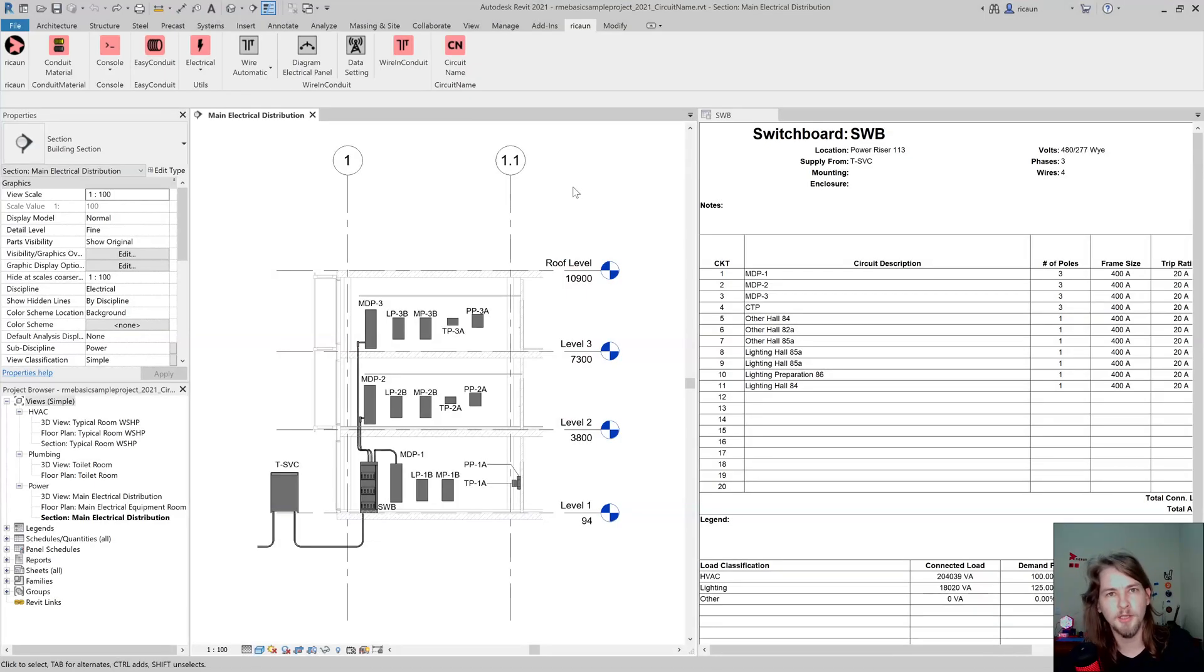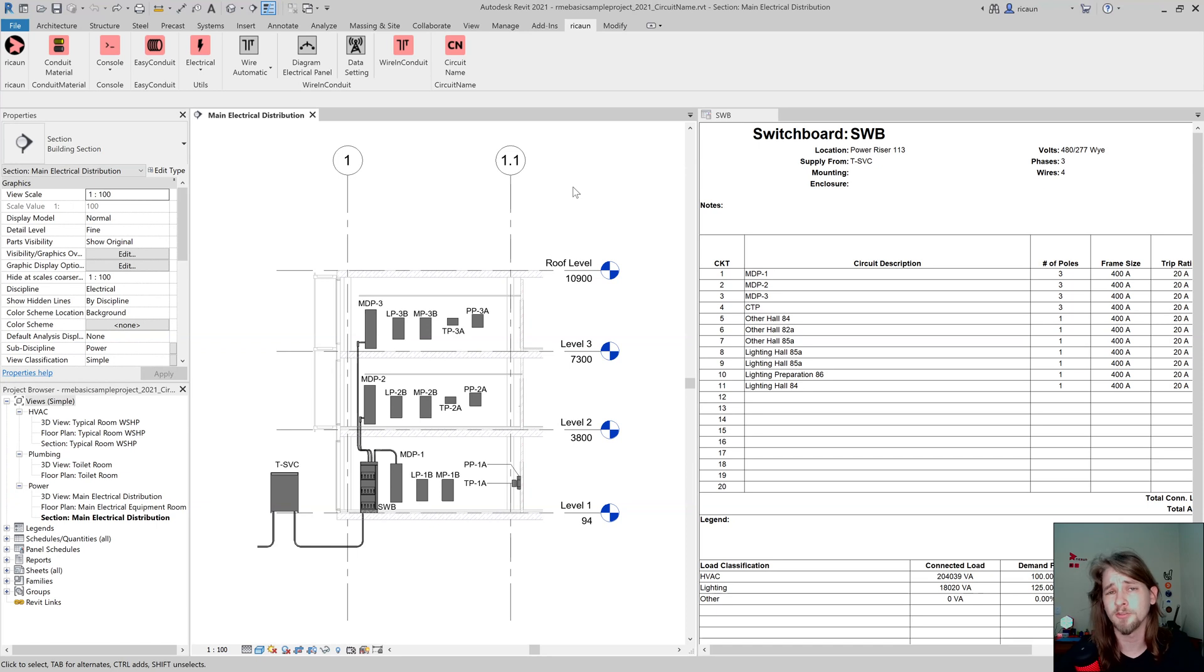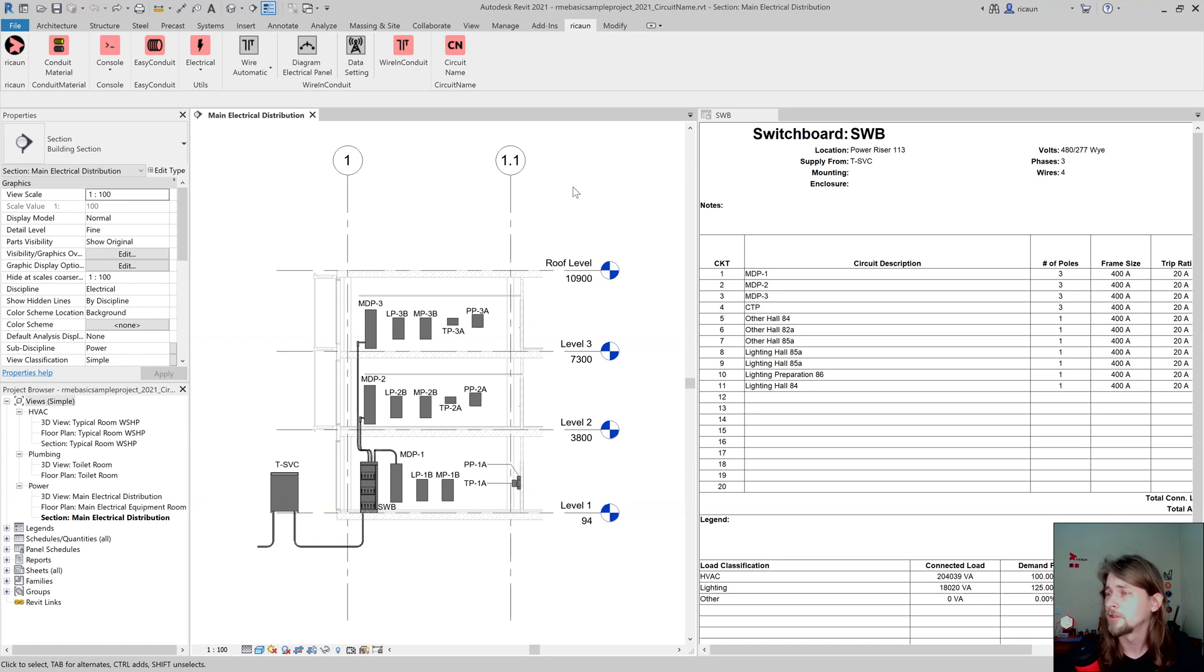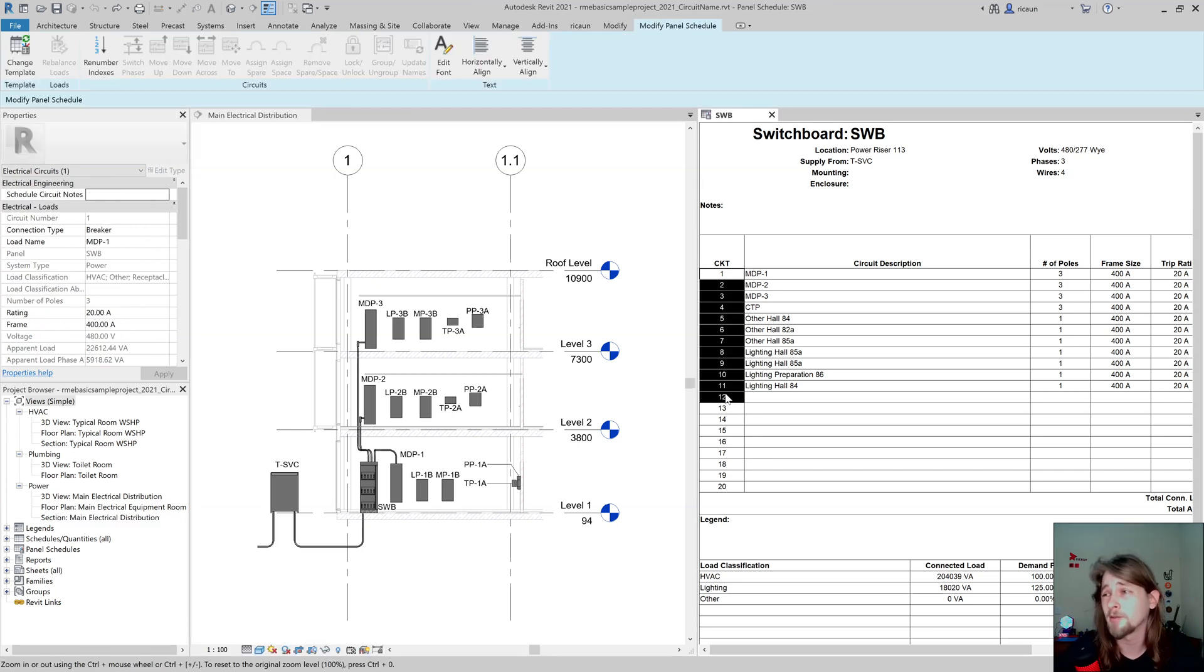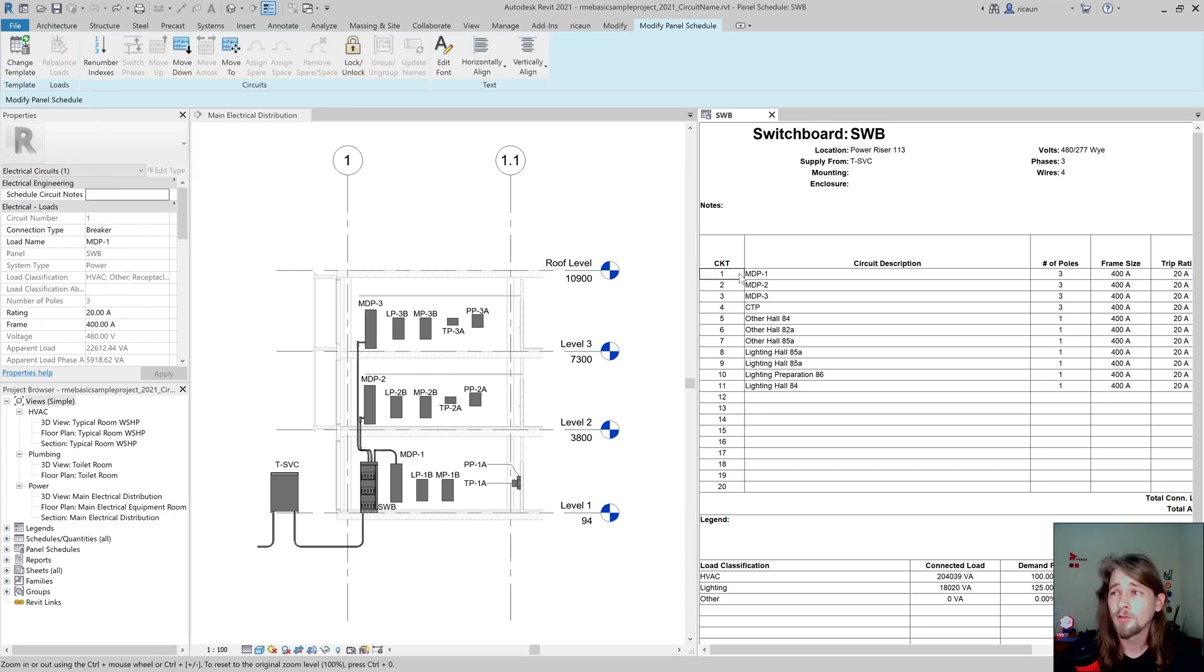Hello everybody, my name is Luiz and in this video I'm going to show you how Circuit Name works and what this plugin does. This plugin fixes the annoying problem about circuit names. I don't know if this circuit is for a panel or not.